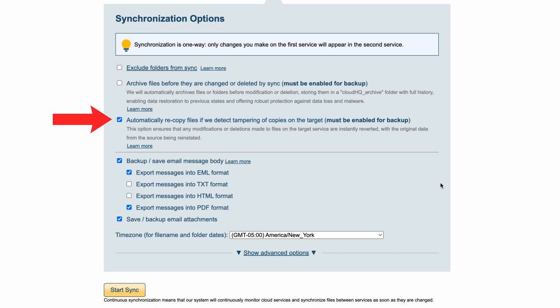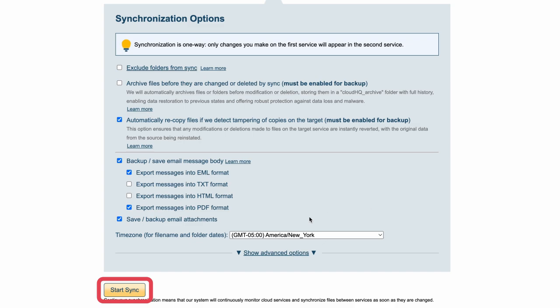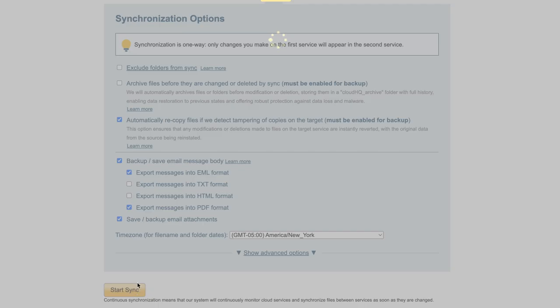I'll leave this check to automatically recopy files when tampering is detected, and I'll also opt to export my emails to both EML and PDF formats. Finally, I'll click Start Sync, and I'm done with my setup.